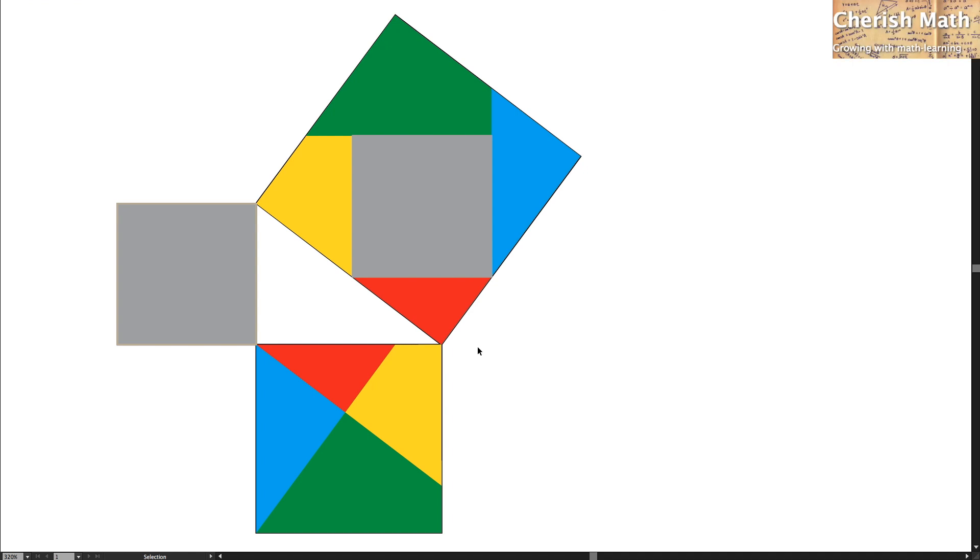Say hi from Cherish Math. Today I'm going to deal with the proof of the Pythagorean theorem.